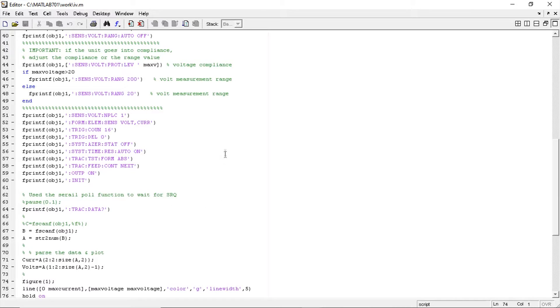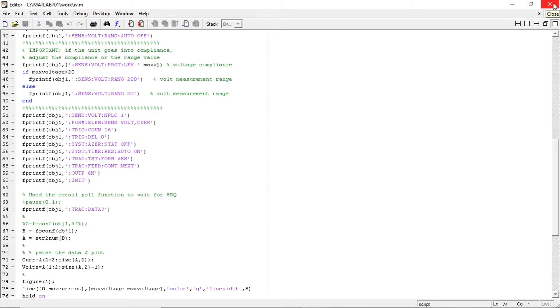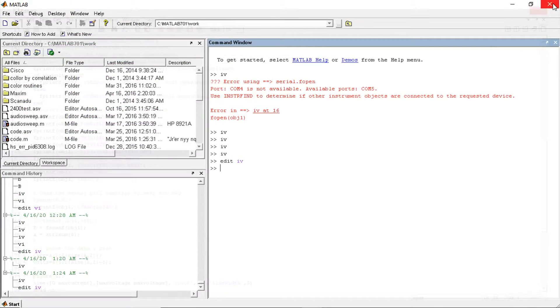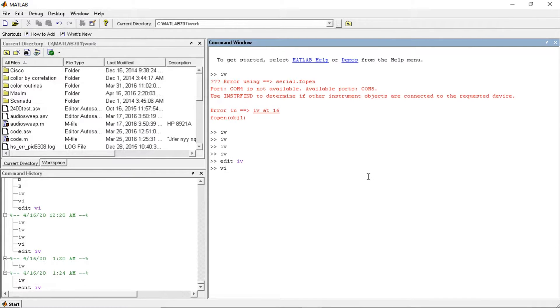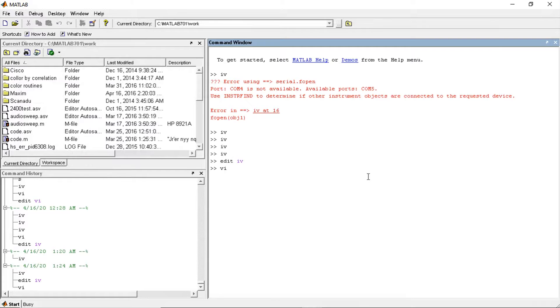So I'll post this program on GitHub. People want to take a look at it. I also have a program that forces a voltage and measures the current. So let's take a look at that one. Instead of IV, it's VI. Force voltage, measure current.